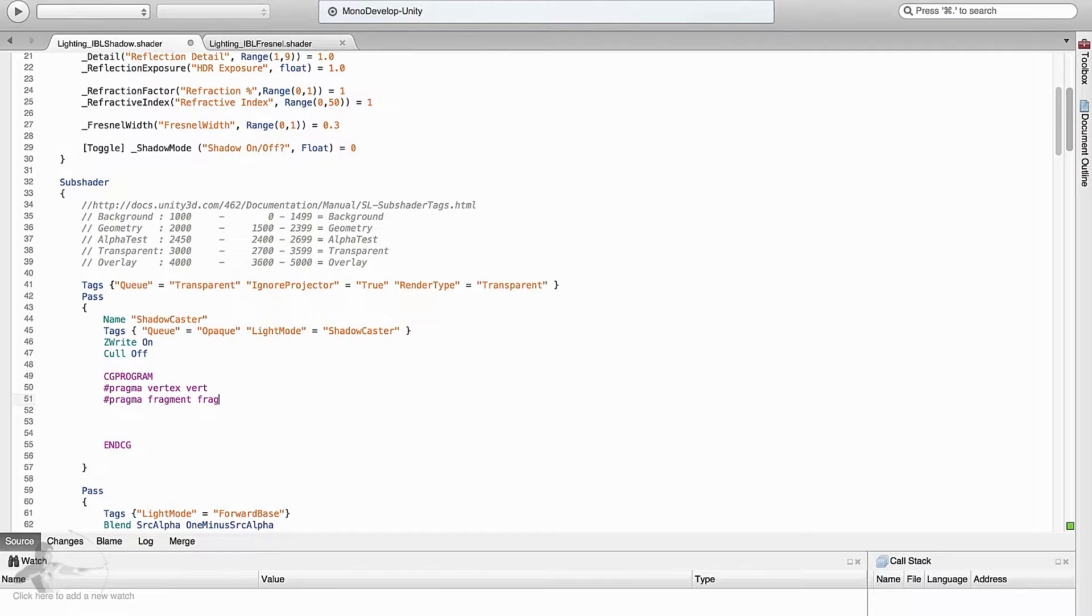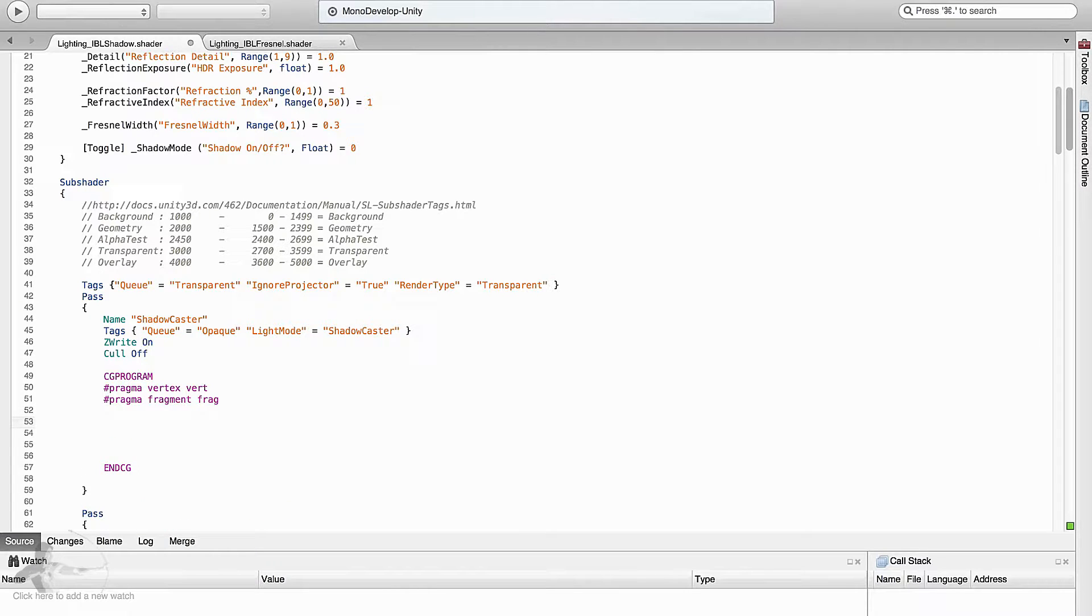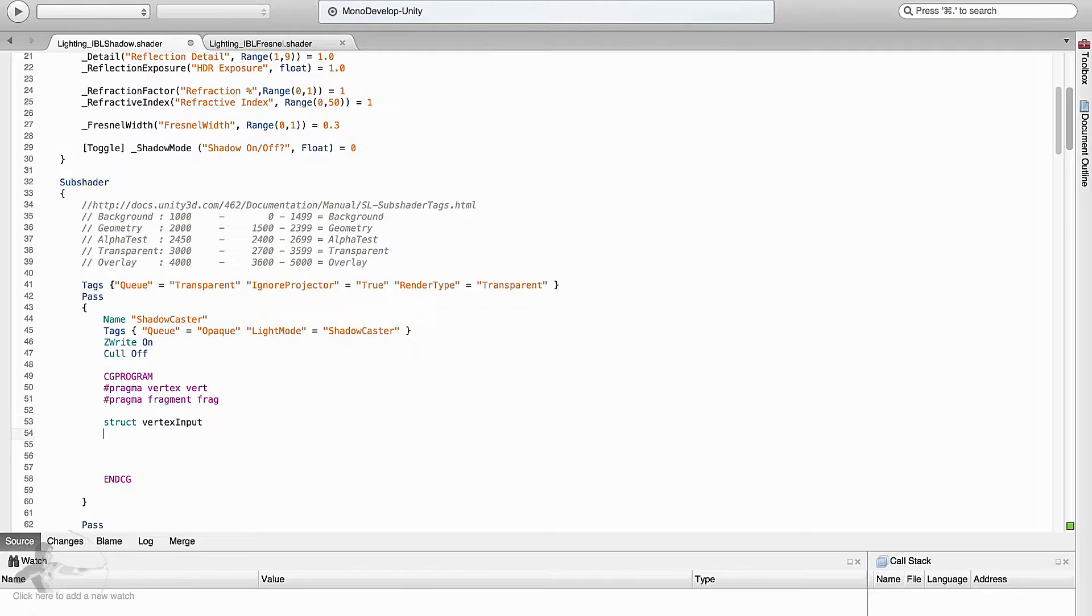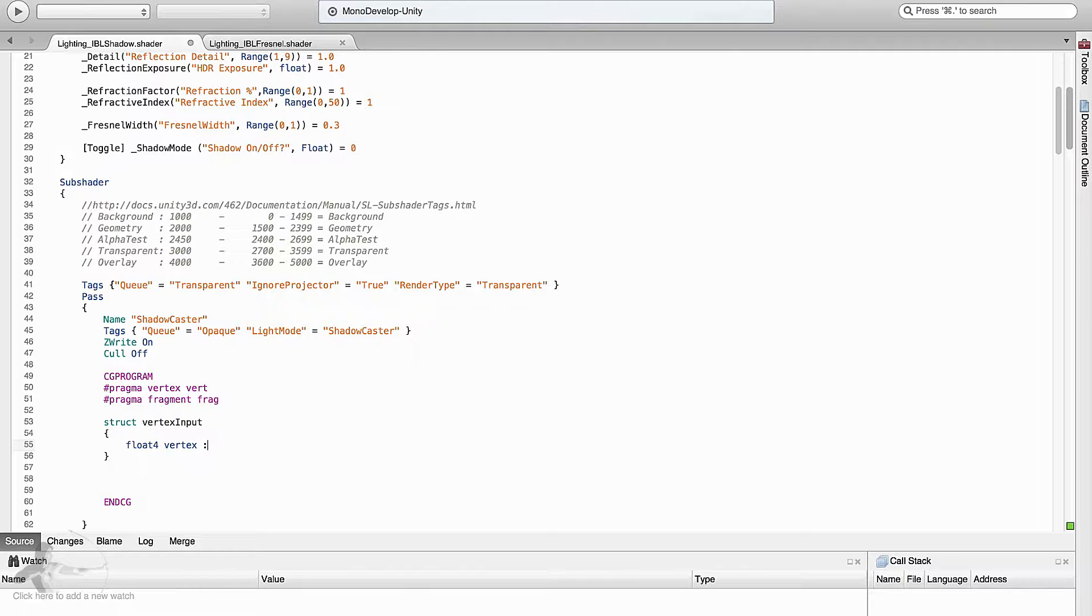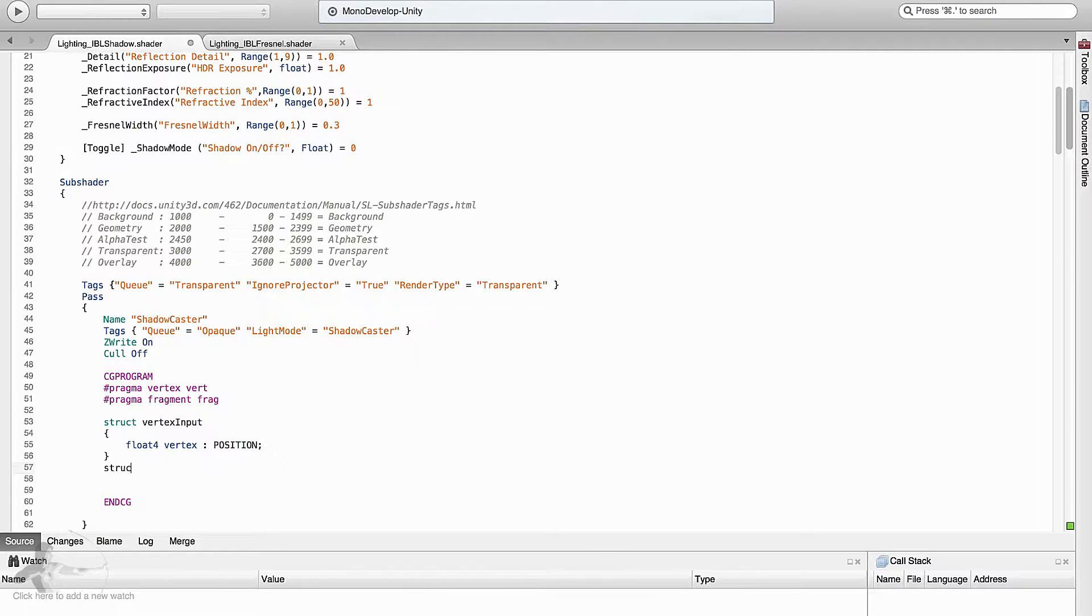So these are the function names that we will define but before that we will define struct vertex input. What we will read from the mesh is float4 vertex position. We have to read the position of the vertex so that we can transform it into projection space.